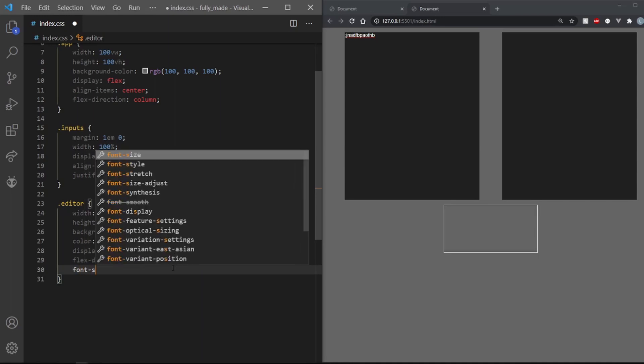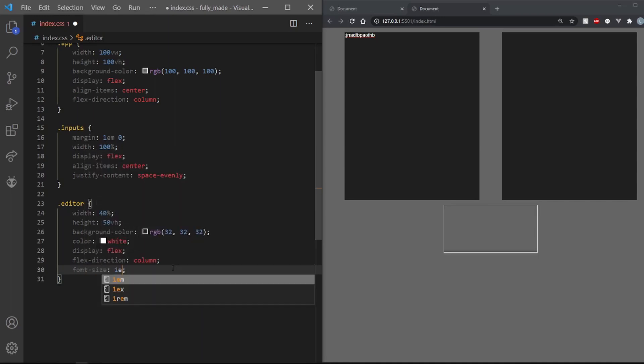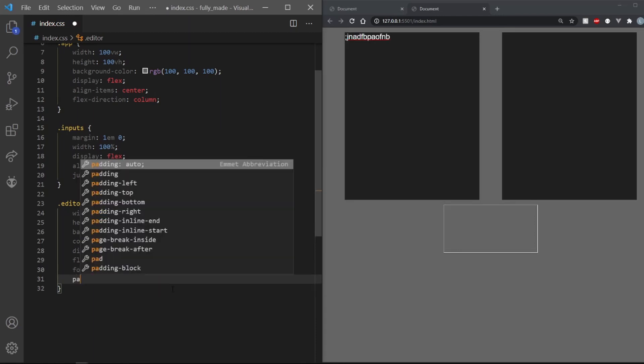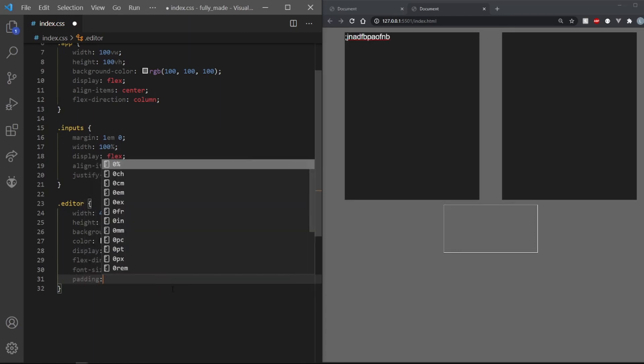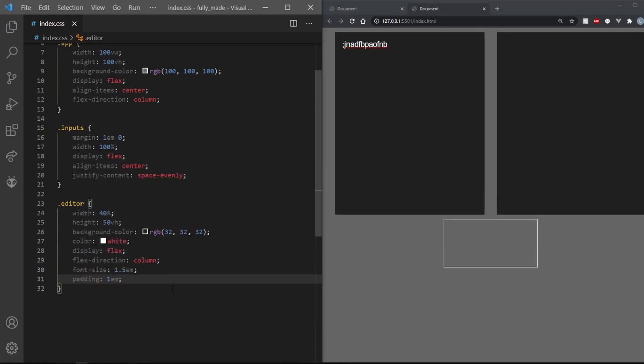For those of you with bad eyesight, set the font size to 1.5EM. Also let's make its content not stick to the edge by giving it a padding of 1EM.